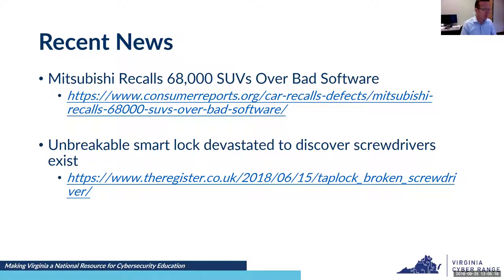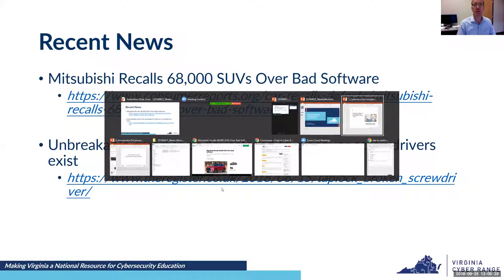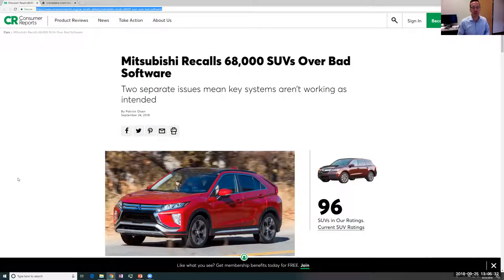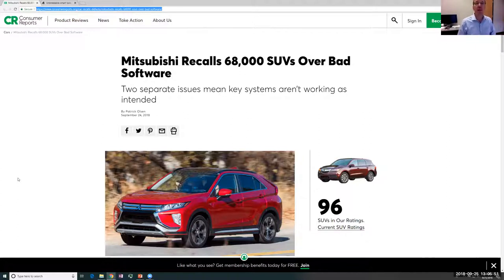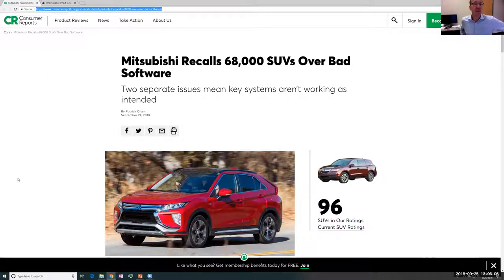I always like to start with recent news when talking to students or teachers. I'll pull up a web page and generate a discussion. This is helpful to wrap students' brains around how cybersecurity concepts directly apply to everyday life. This story from September 24th: Mitsubishi recalls 68,000 SUVs.